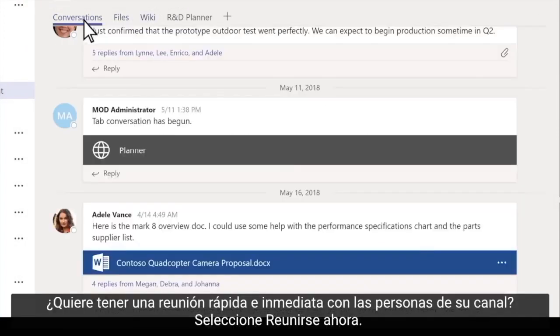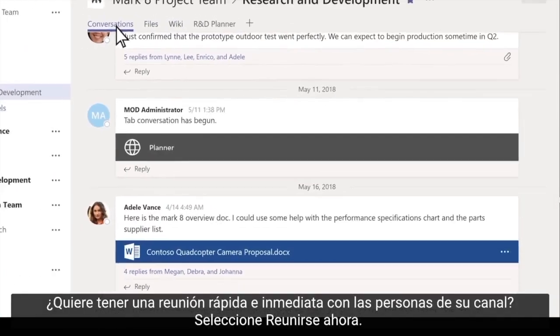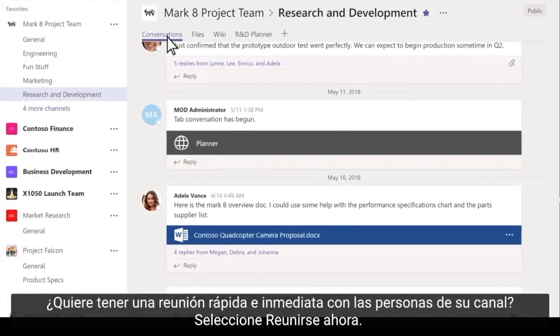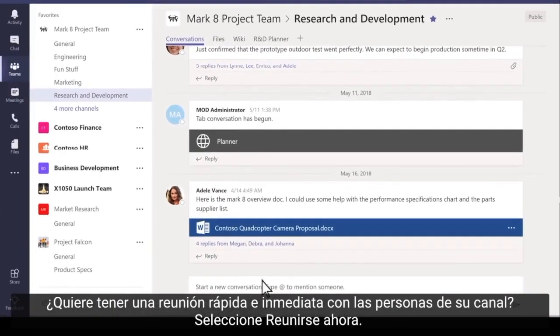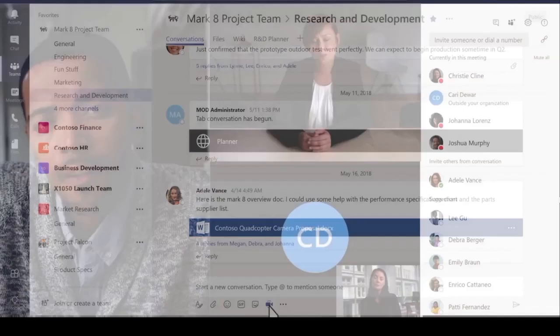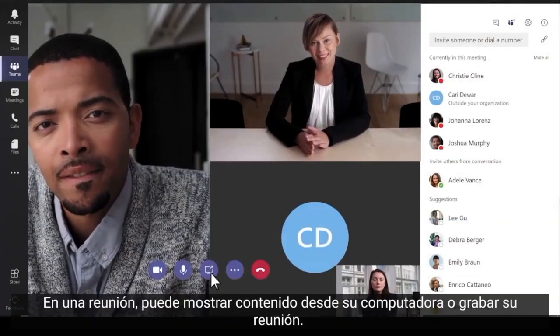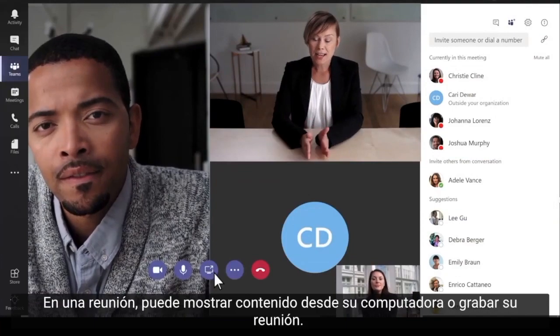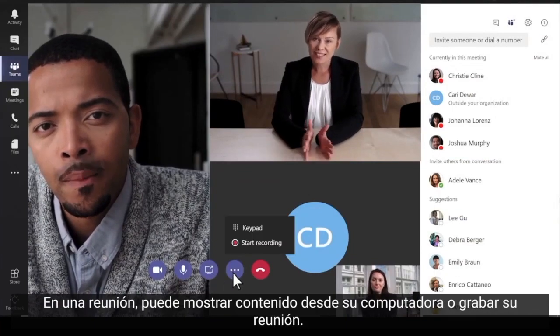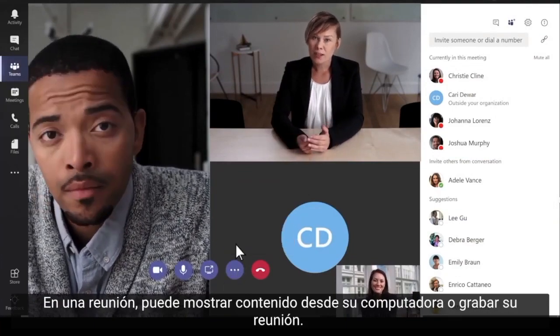Want to have a quick, on-the-spot meeting with people in your channel? Select Meet Now. In a meeting, you can show content from your computer or record your meeting.